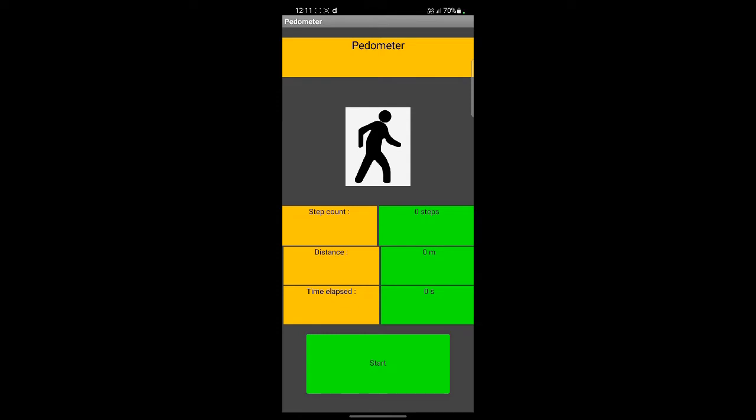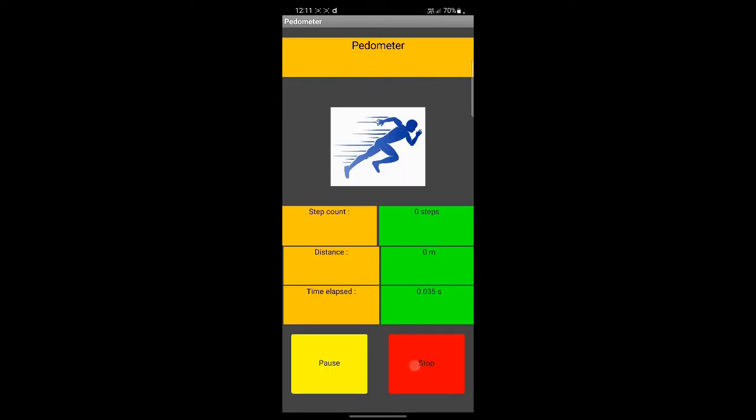The app can be started by pressing the start button. The app can also be paused in between.